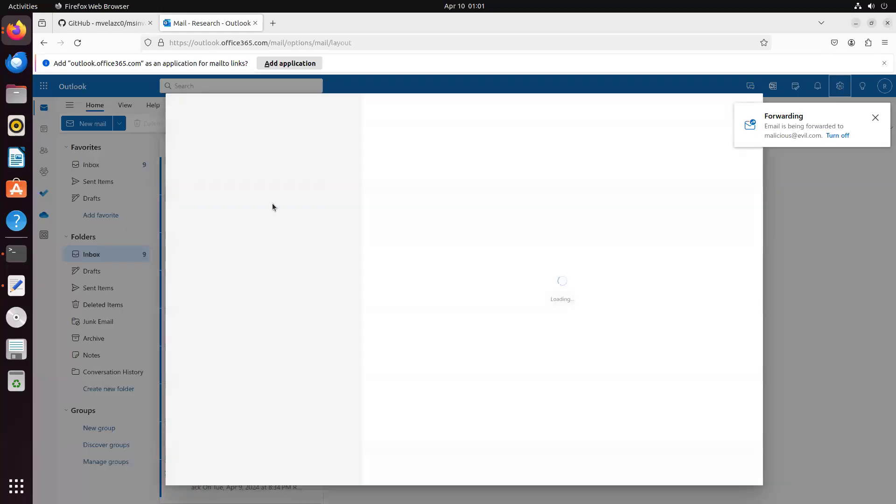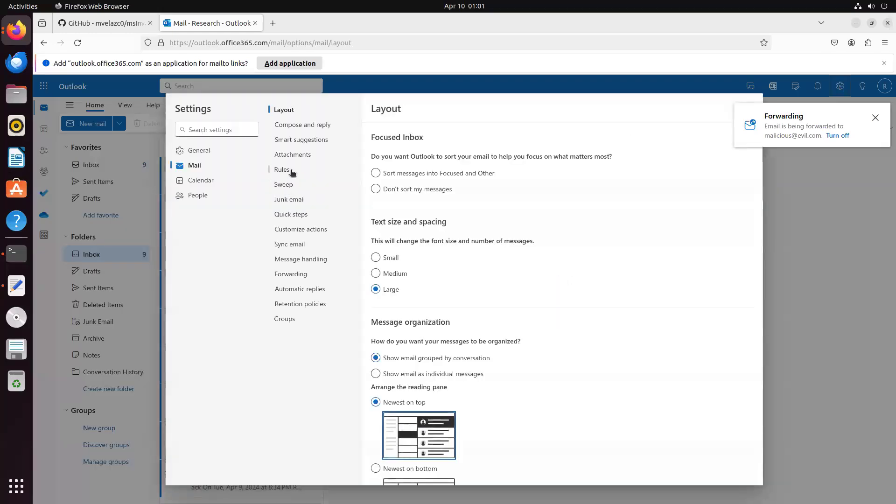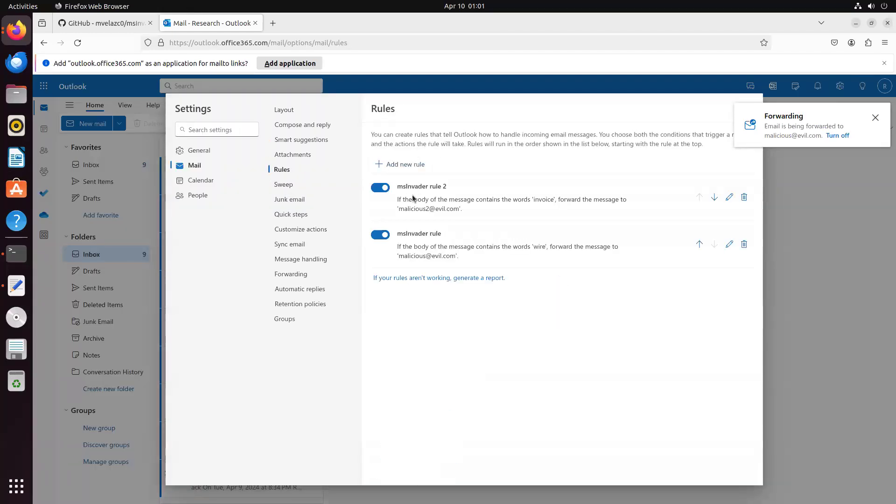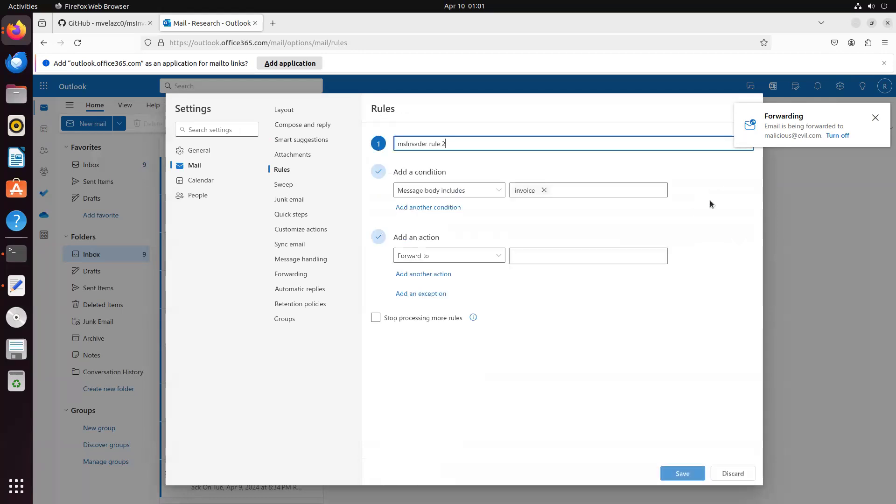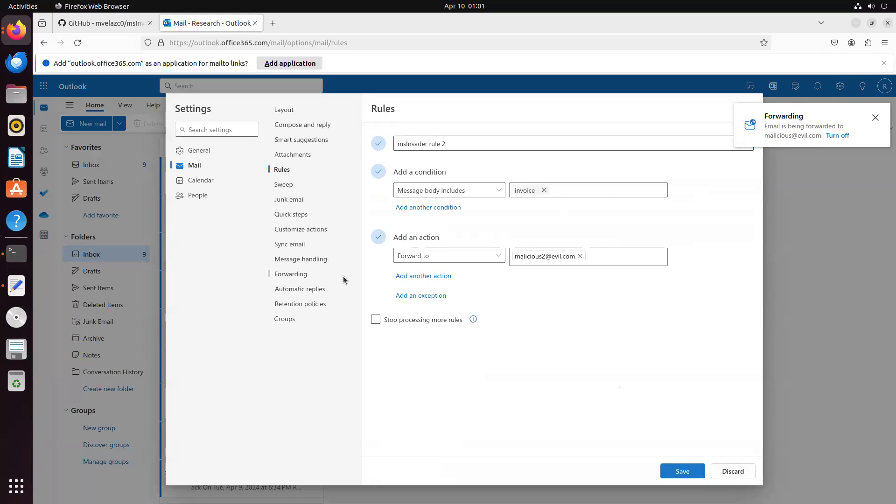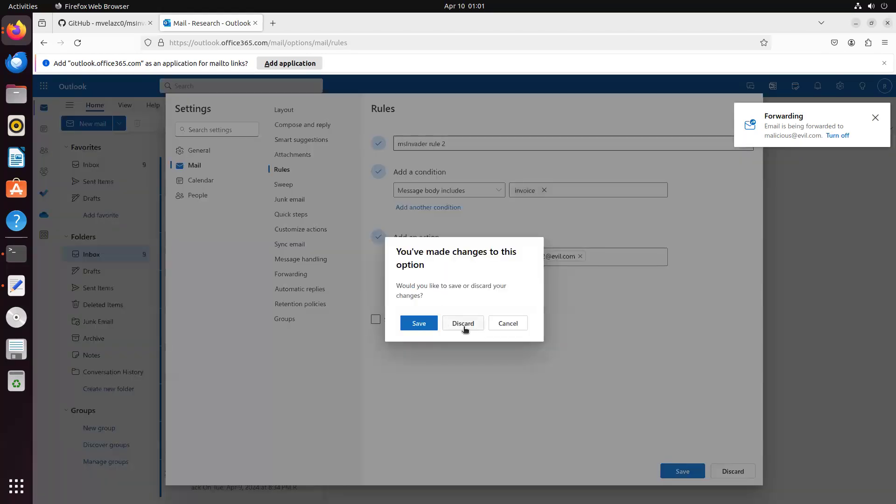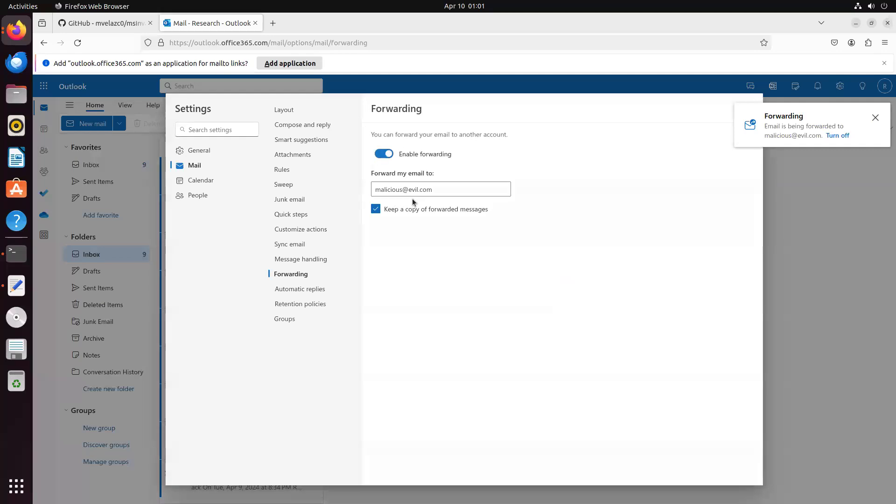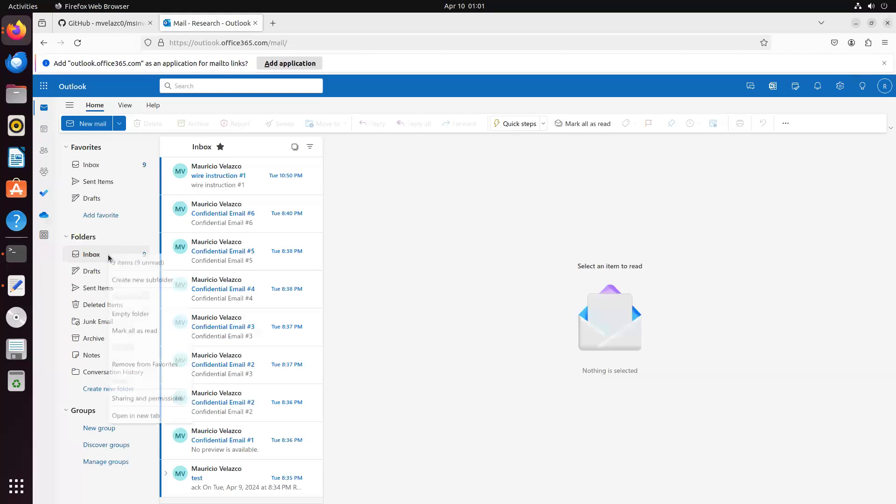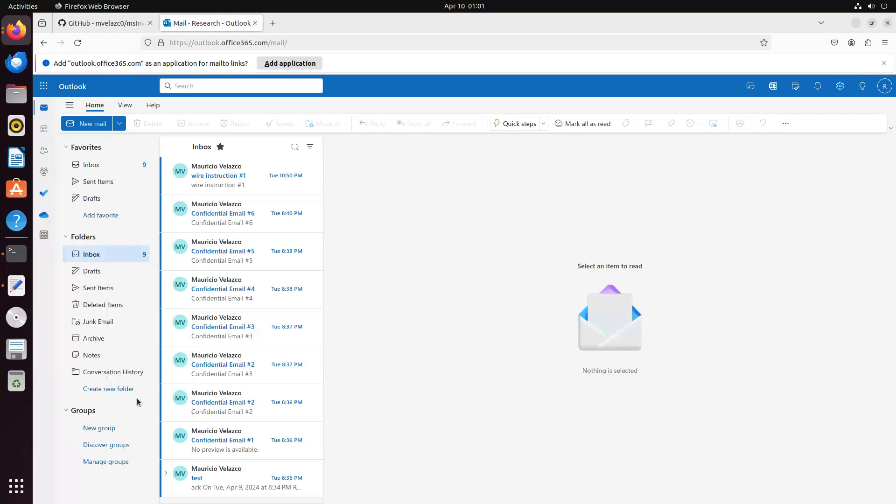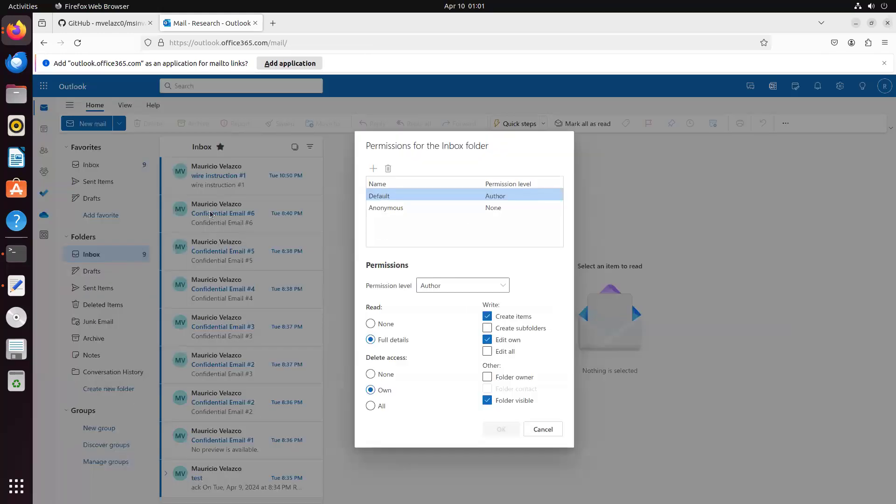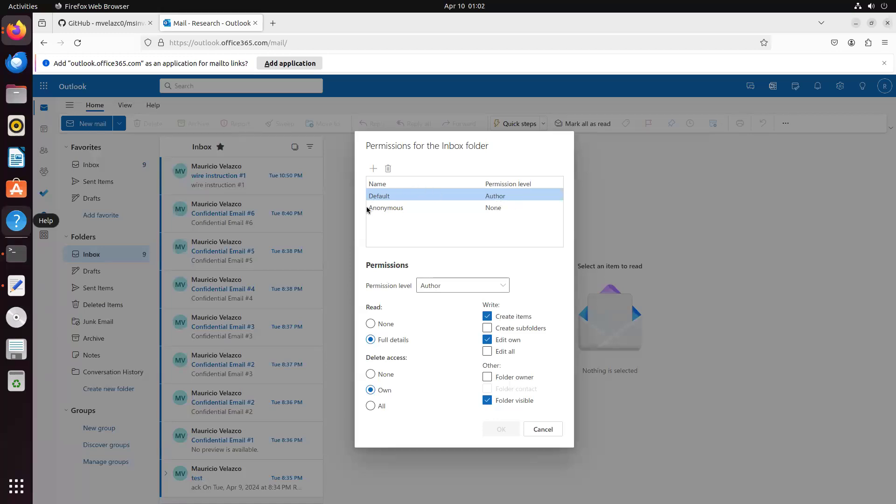So we see that two rules were created that will forward all emails to this attacker control email. Then we also see that forwarding was enabled on this mailbox. And finally, we see that the folder permissions were changed, and now this default user has author permissions. So this means that any user on this domain can see this user inbox.